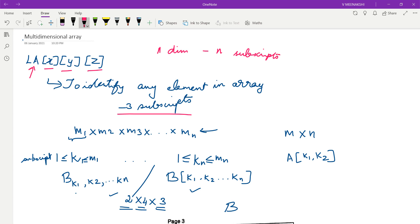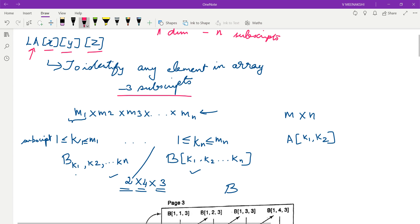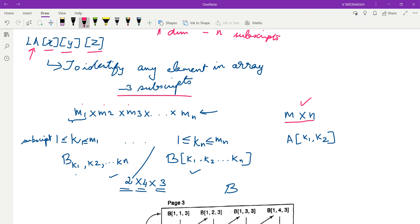Now let us consider how to represent the n dimensions. We had earlier represented two dimensions using the size m by n. The size of an n-dimensional array is m1 × m2 × m3 and so on, where m1 is the length of the first dimension, m2 the length of the second dimension, m3 the third, and so forth. This is how we represent the size of an n-dimensional array.